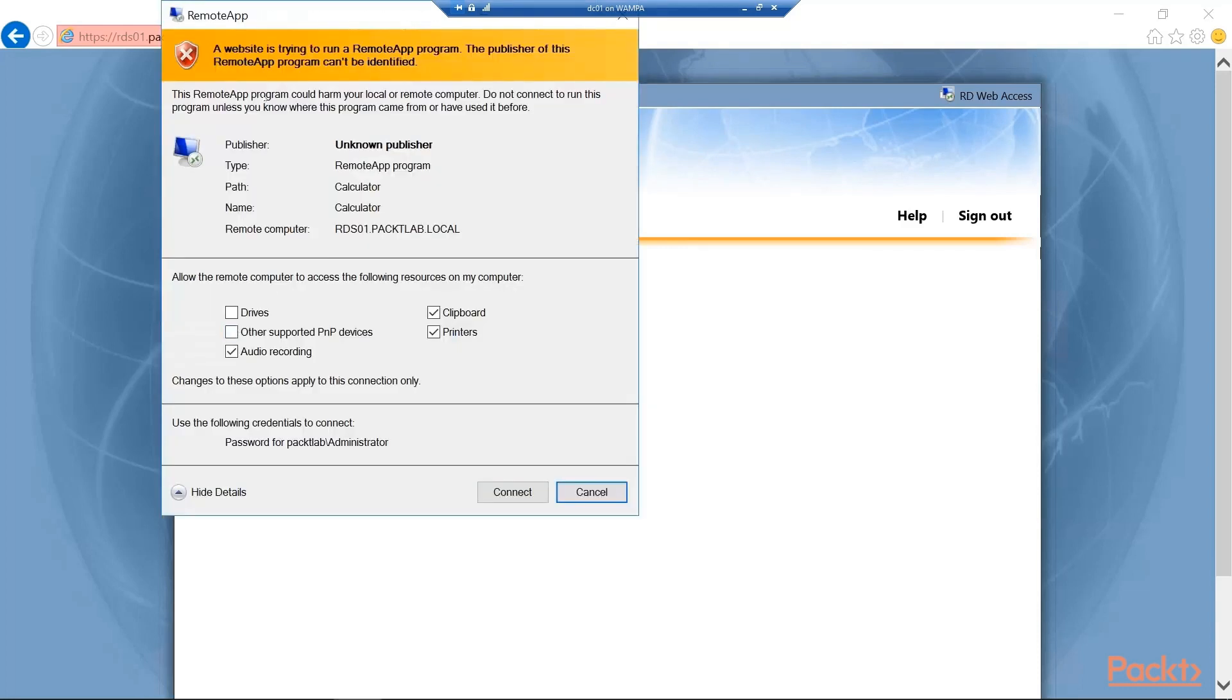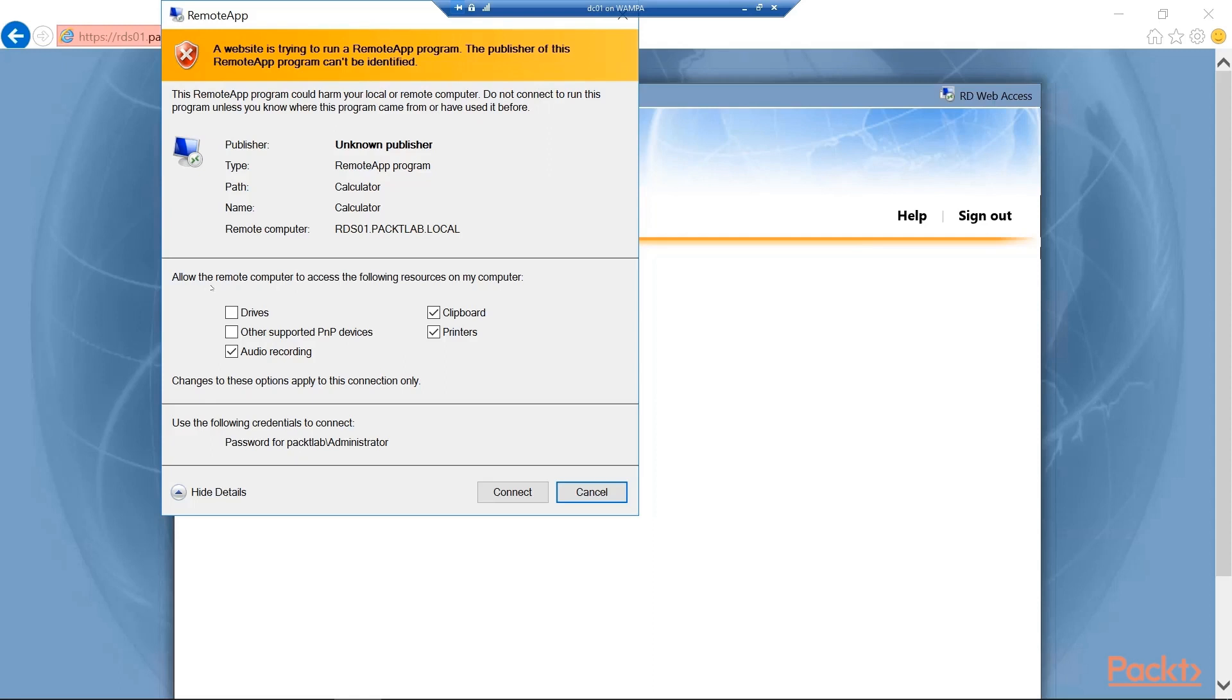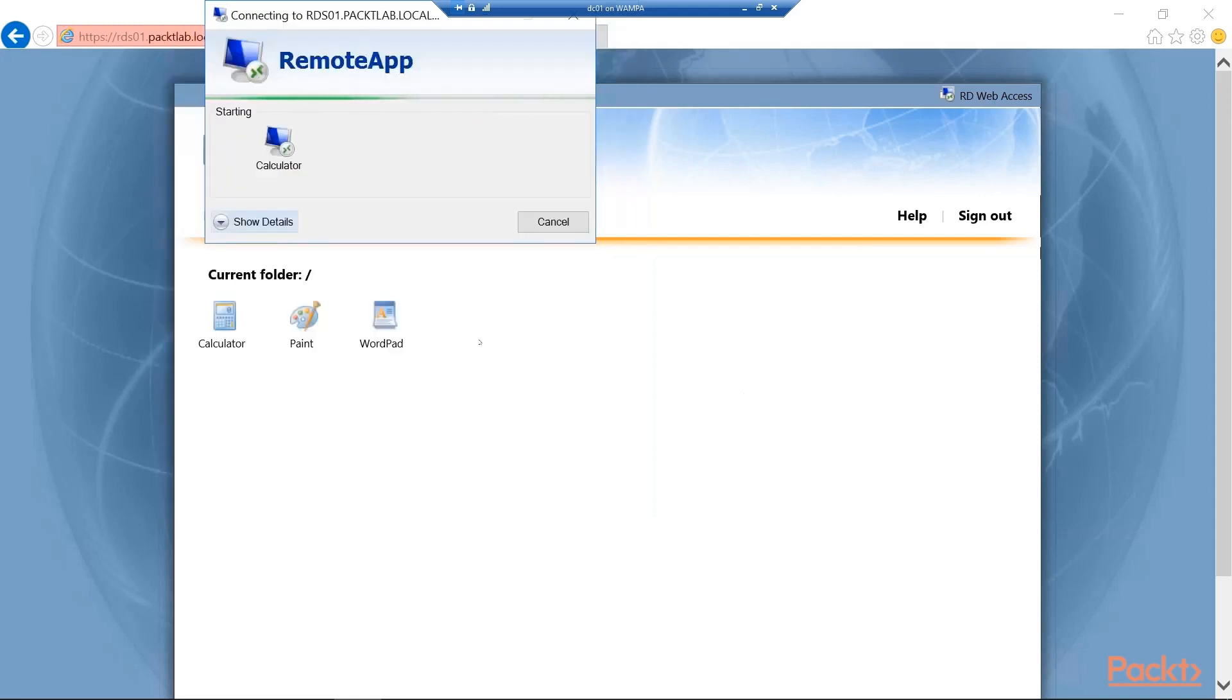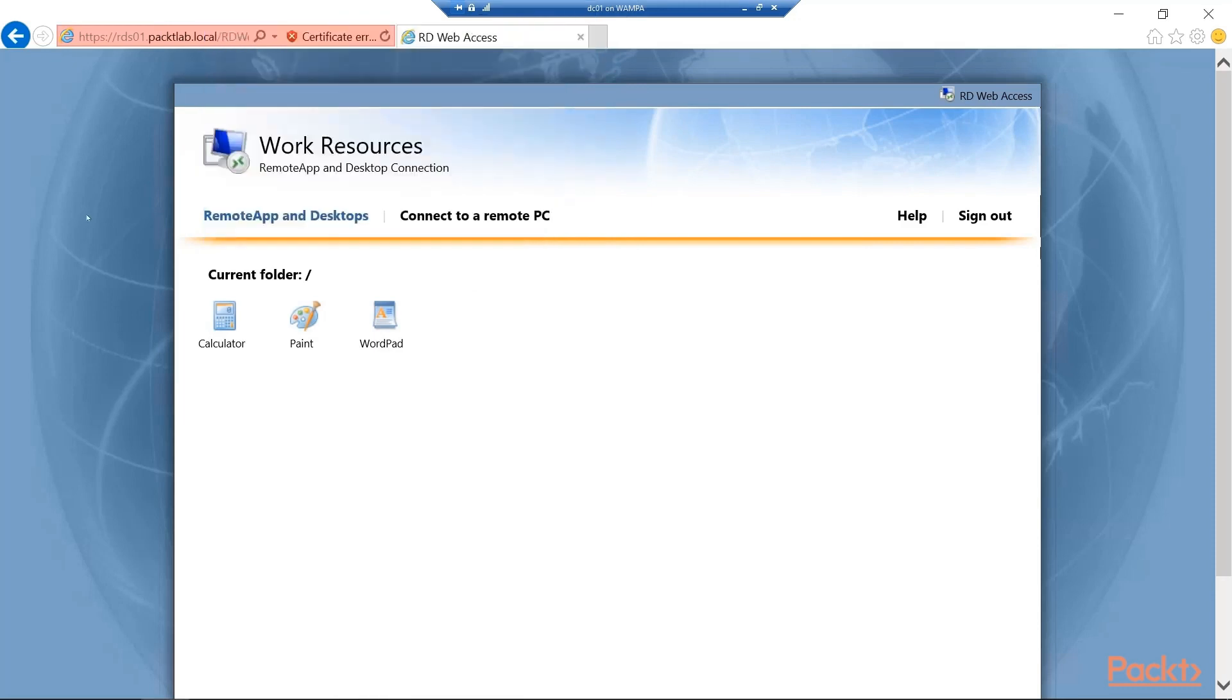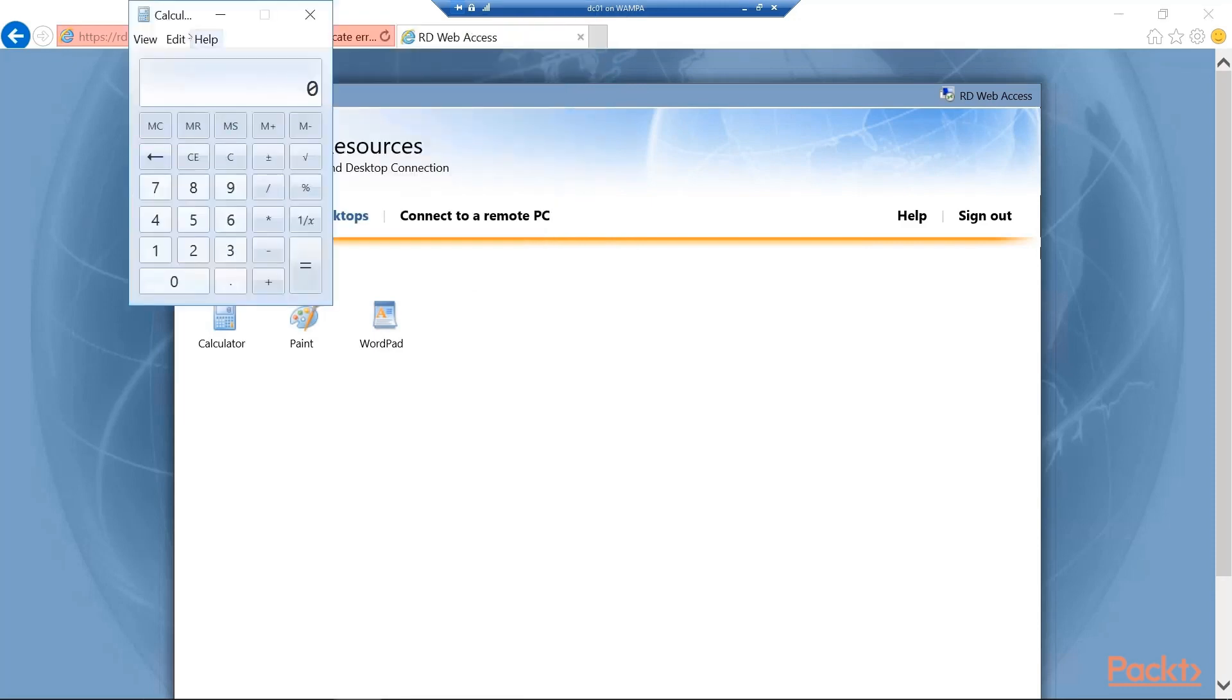That's going to give me some information here that it's trying to run a remote app. And you can see the information here. Again we're getting certificate issues. It's self-signed. But you can see it's also you can check what resources on your computer should be able to map to this connection. So I'm going to go ahead and say connect anyways.